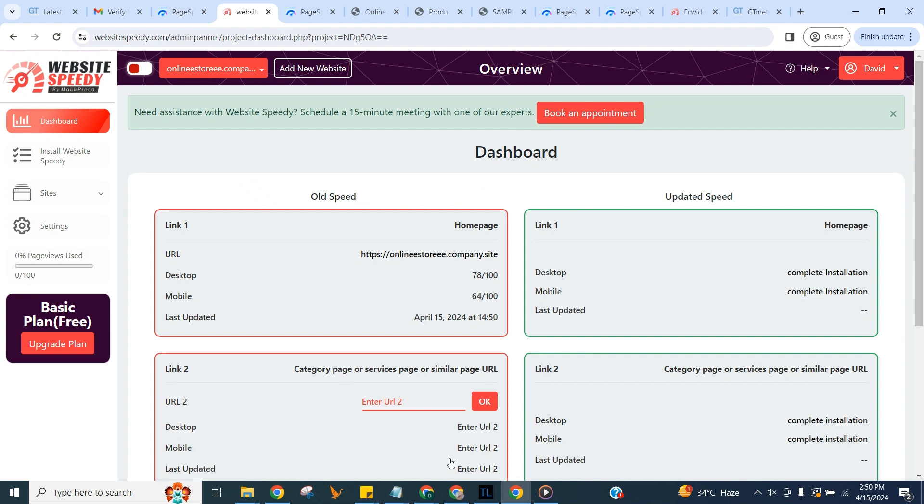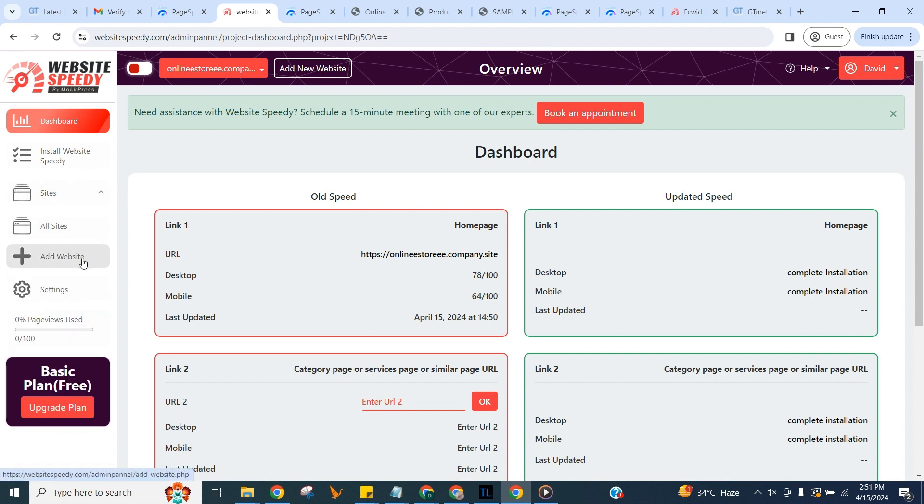WebsiteSpeedy checks the current core web vital score of your website using Google PageSpeed Insights API. In the dashboard you can see current core web vital score of your website, add more websites, check help center for instructions or book an appointment for any help required.